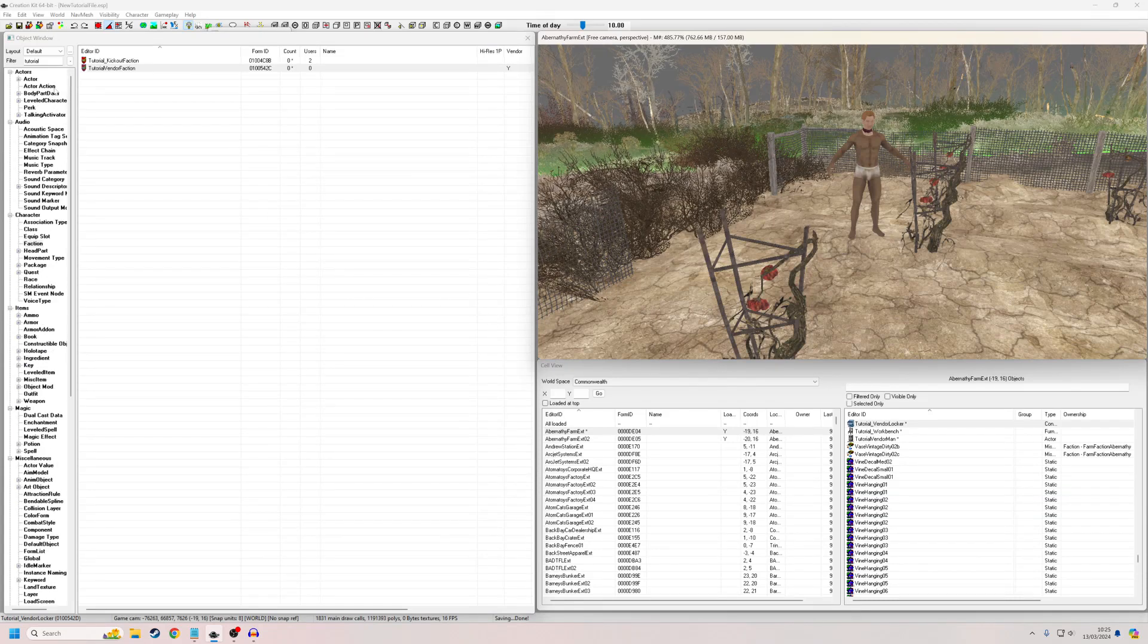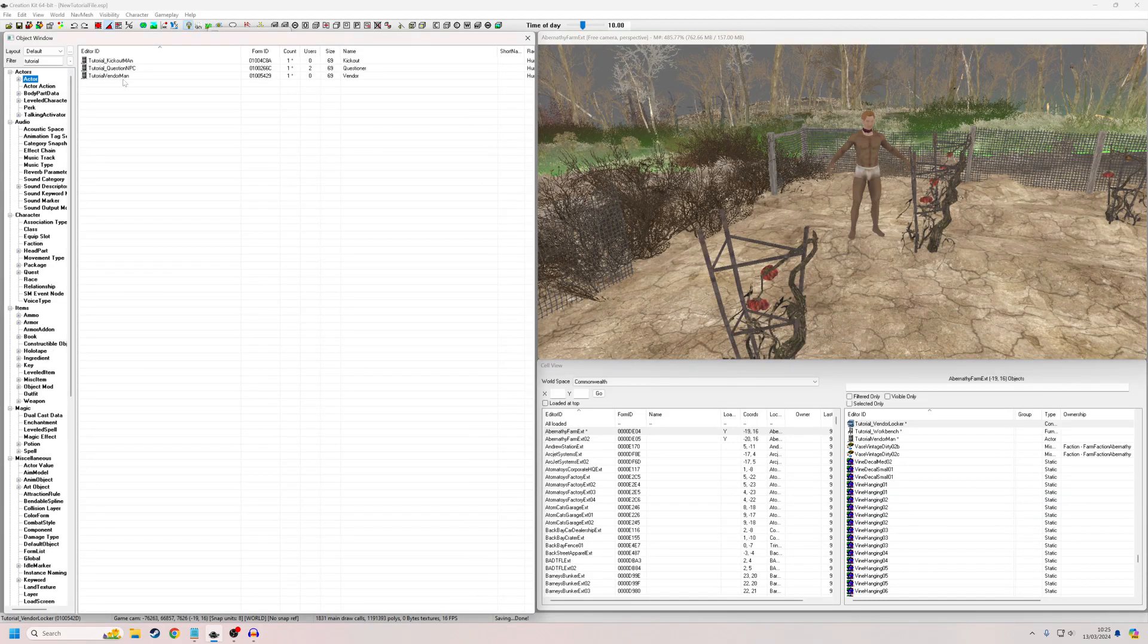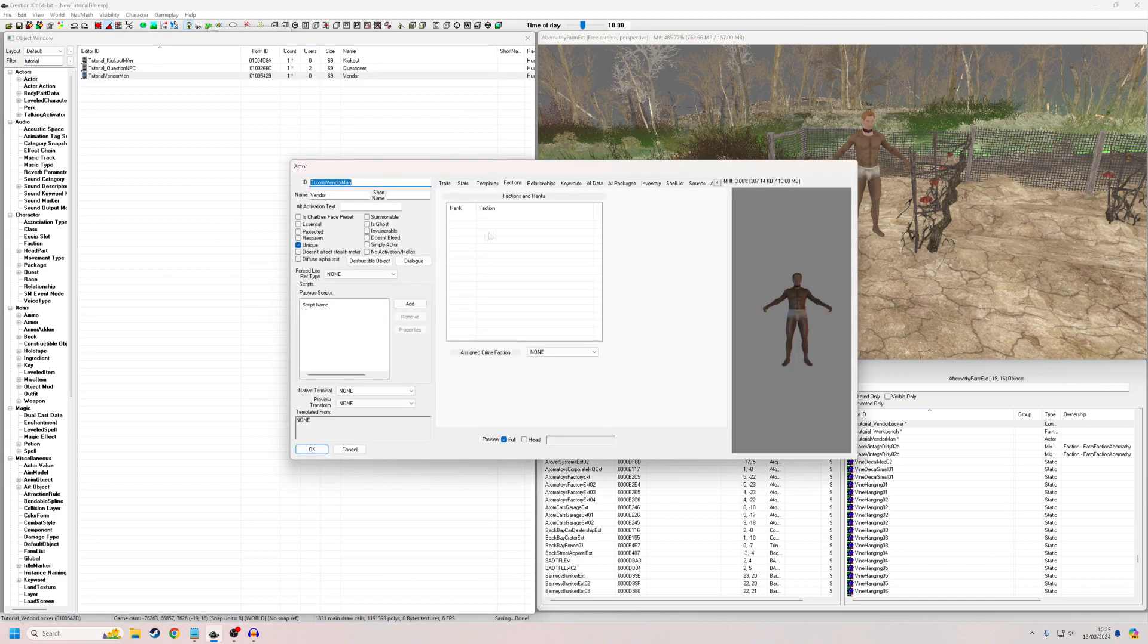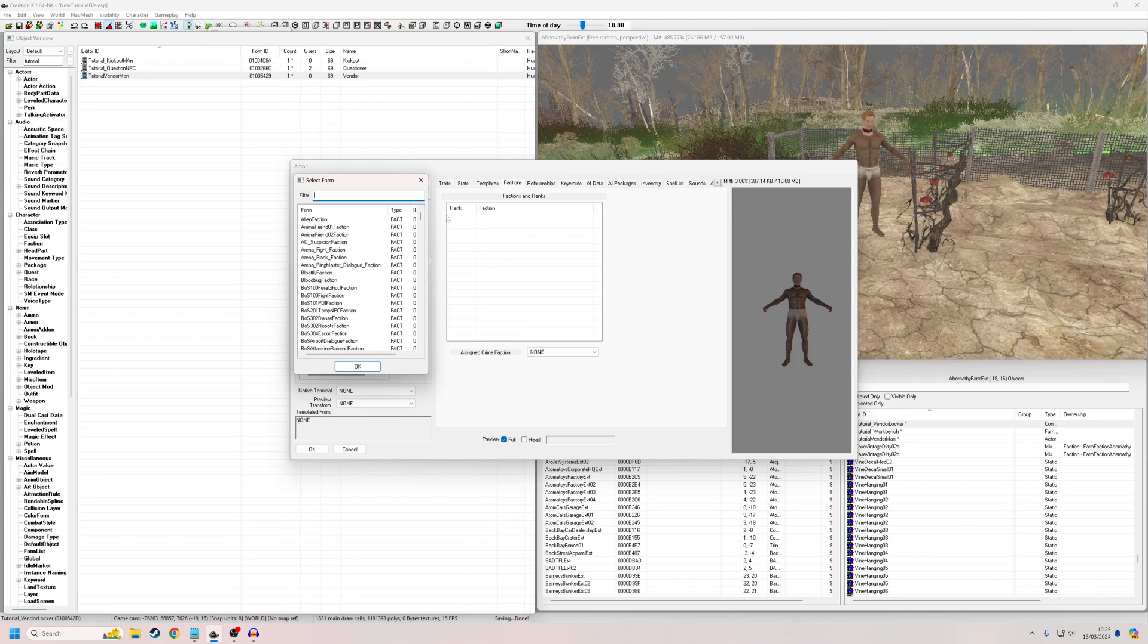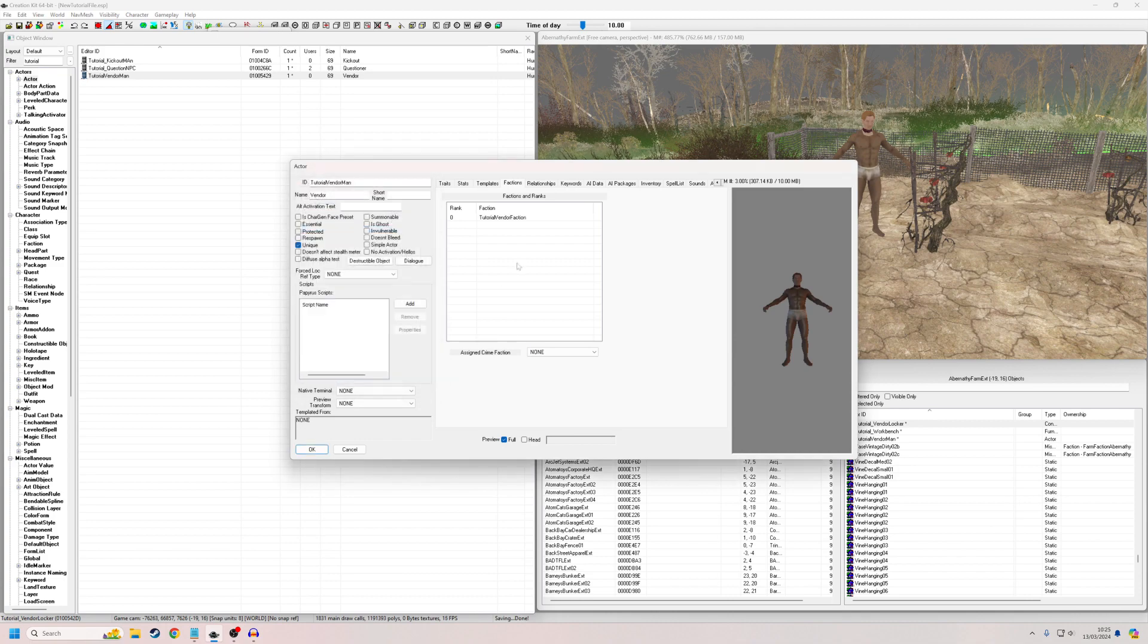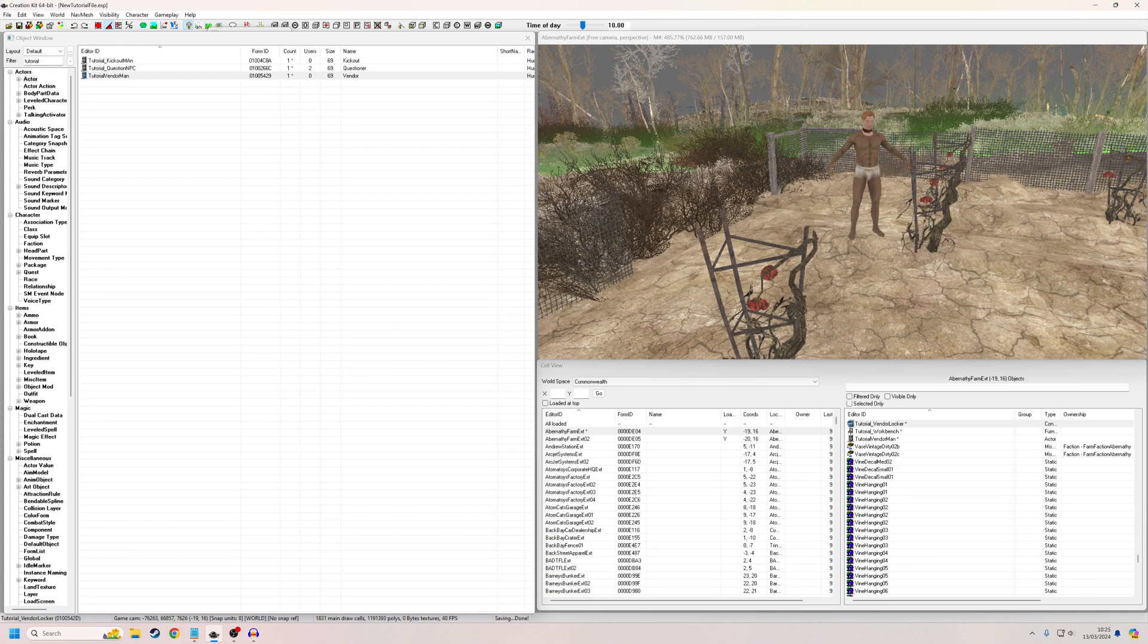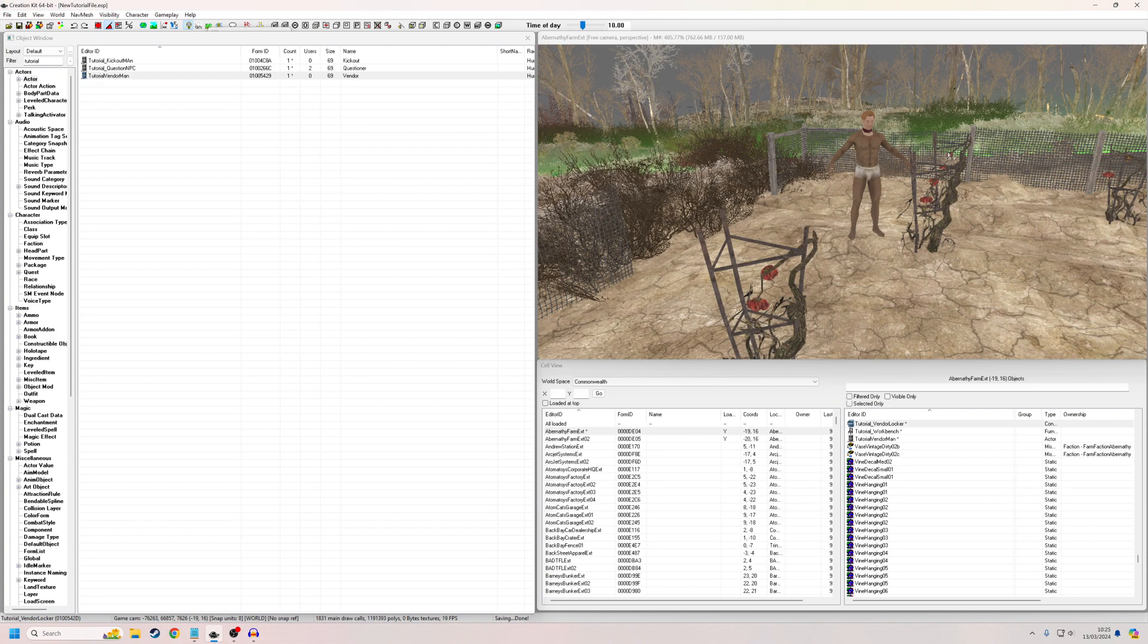So what we actually have to do is we actually have to put him in the faction now. So if we just nip back to our vendor man up here, we already defaulted to factions. So I'm going to go new and we're going to find the faction that we just made. So I'd probably be better if I put in tutorial vendor faction. There we go. Okay. And save. And that's all we need to do because the fact that he's a vendor isn't really related to any of his other faction relations.